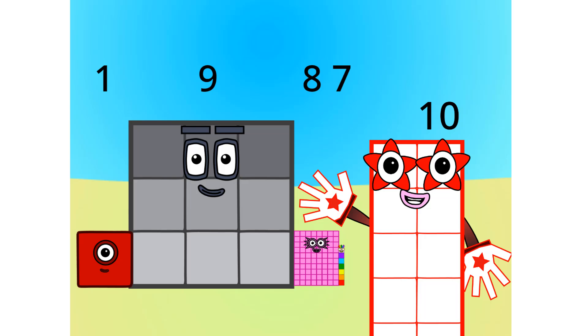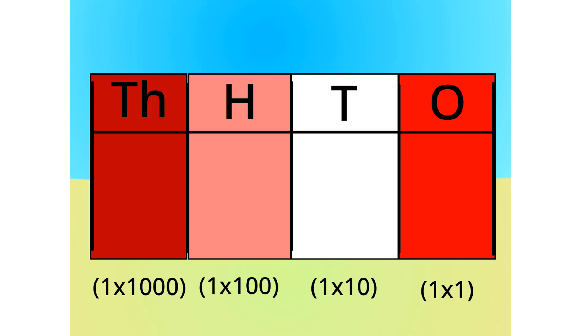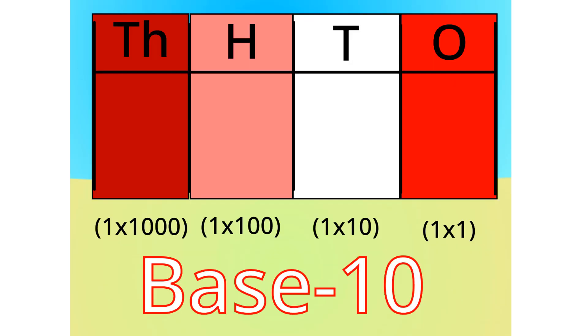Let me carry on with the first method. Do you notice anything with this table? Correct. The number multiplies by 10 each time it goes left one column. Because it multiplies by 10 each time, we call this system base 10.